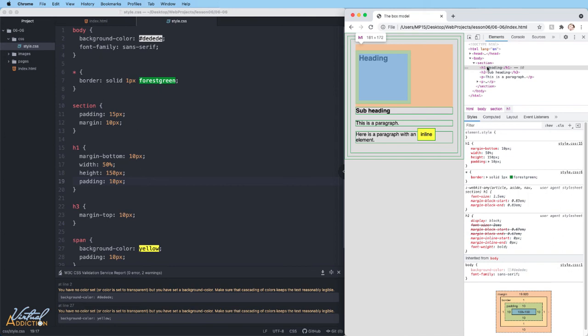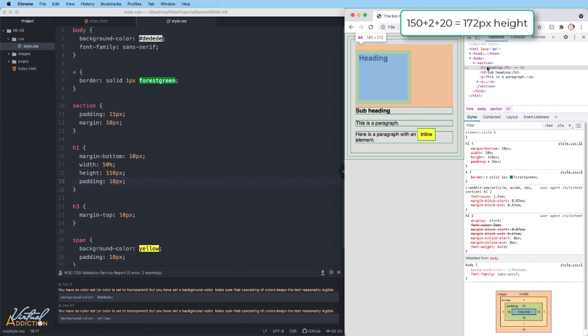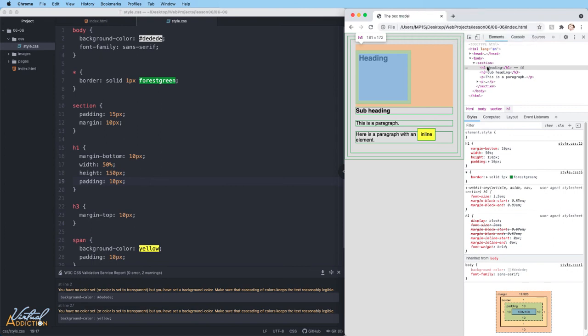So now we need to add the height of the element, which in this case is 150, plus the two pixels of border, one for the top and one for the bottom, plus 20 pixels of padding, 10 for the top and 10 for the bottom. And ultimately, this will affect the height of the element.